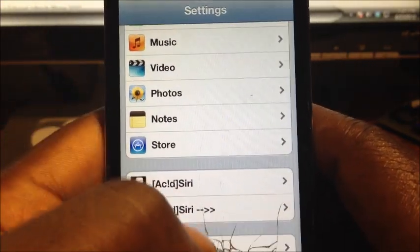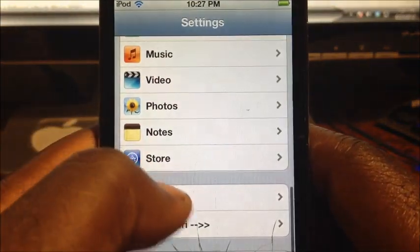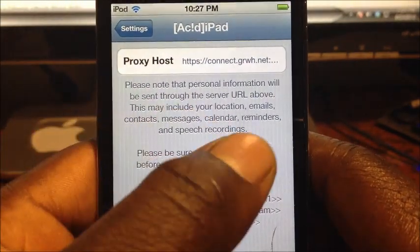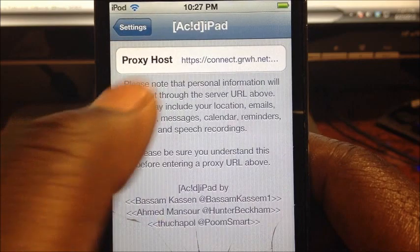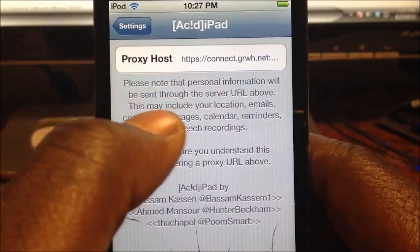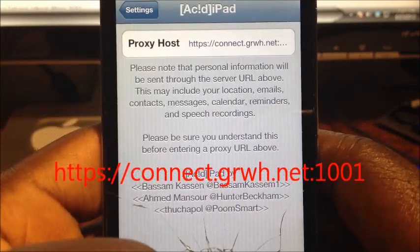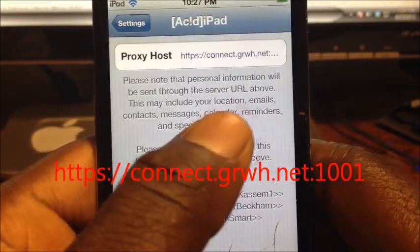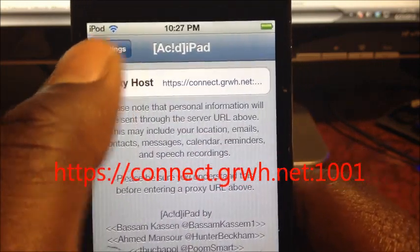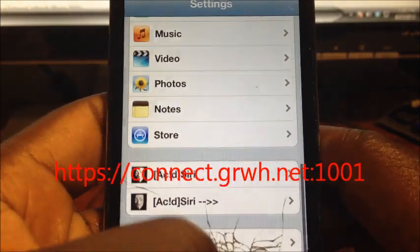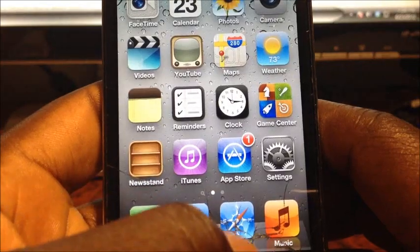After downloading, go to Settings and scroll down until you see Acid Siri. The bottom option is just informational text; the top one is what you want. Enter the proxy host shown on the screen — the link is also in the description. I already did that, so now close out of Settings.